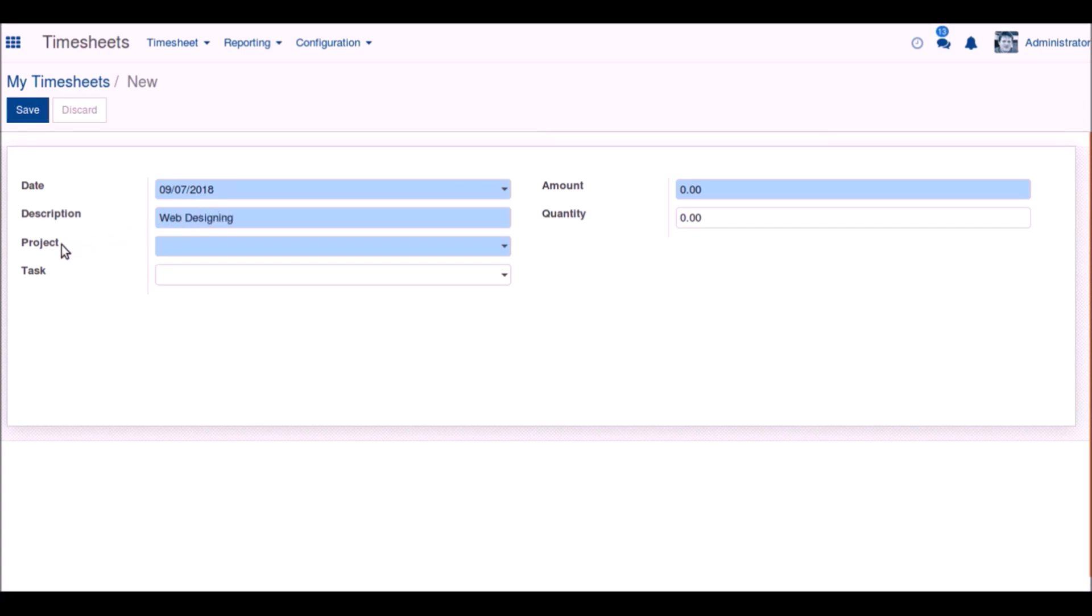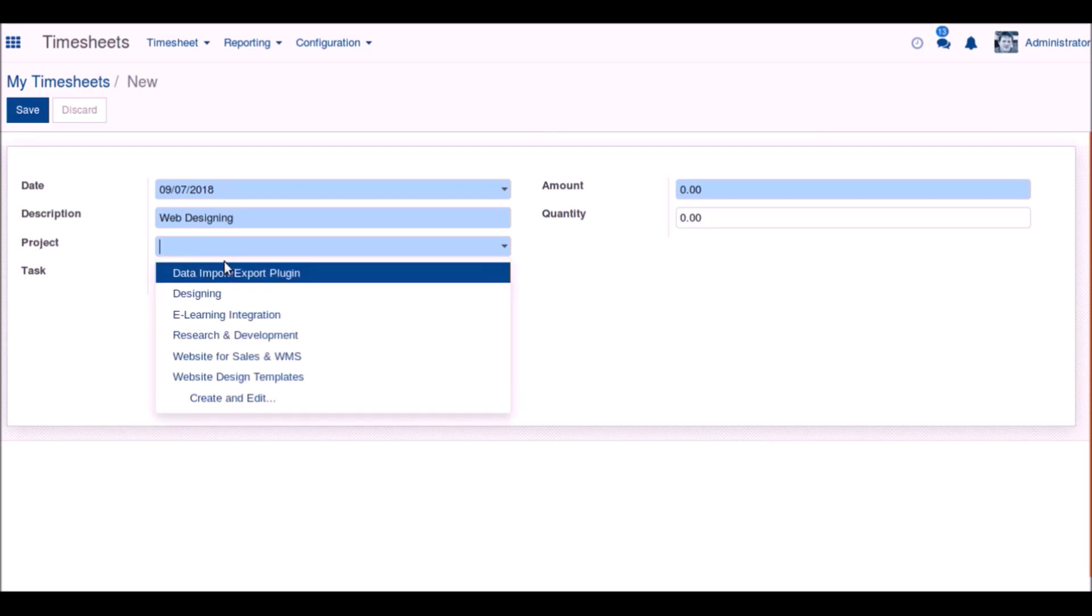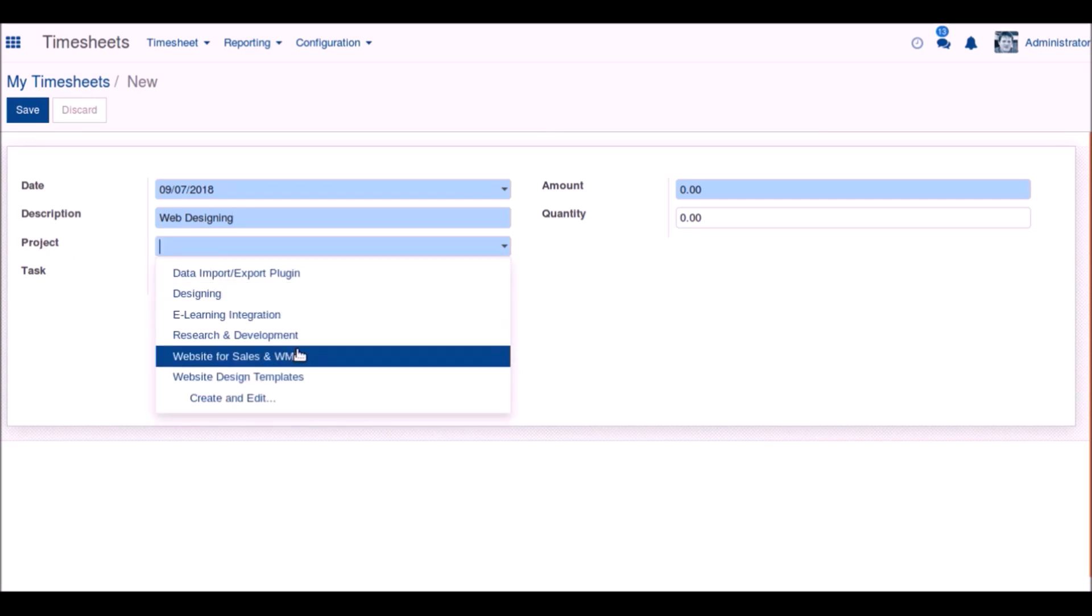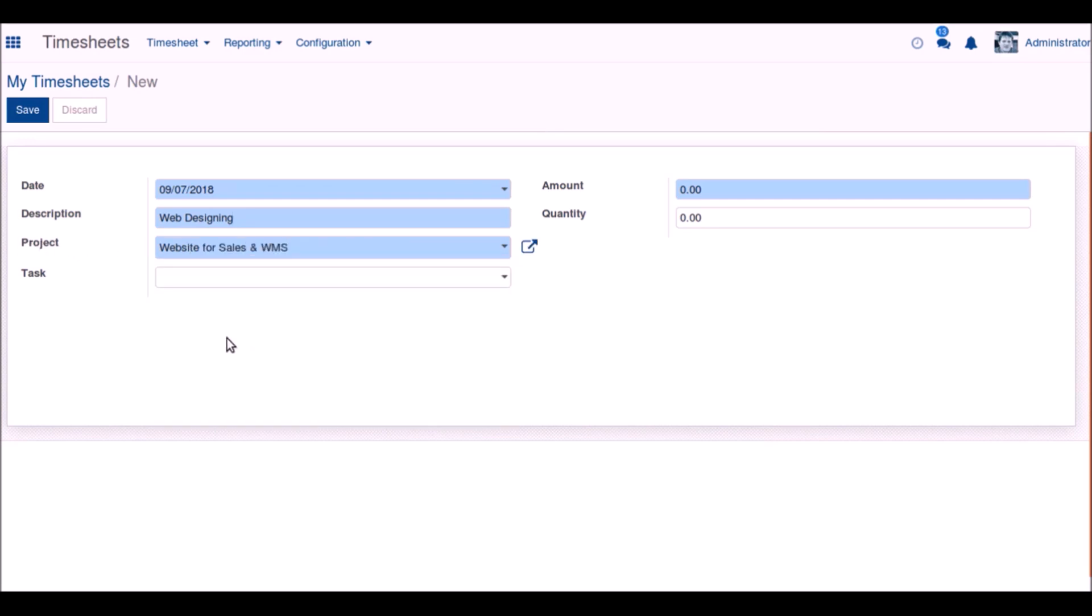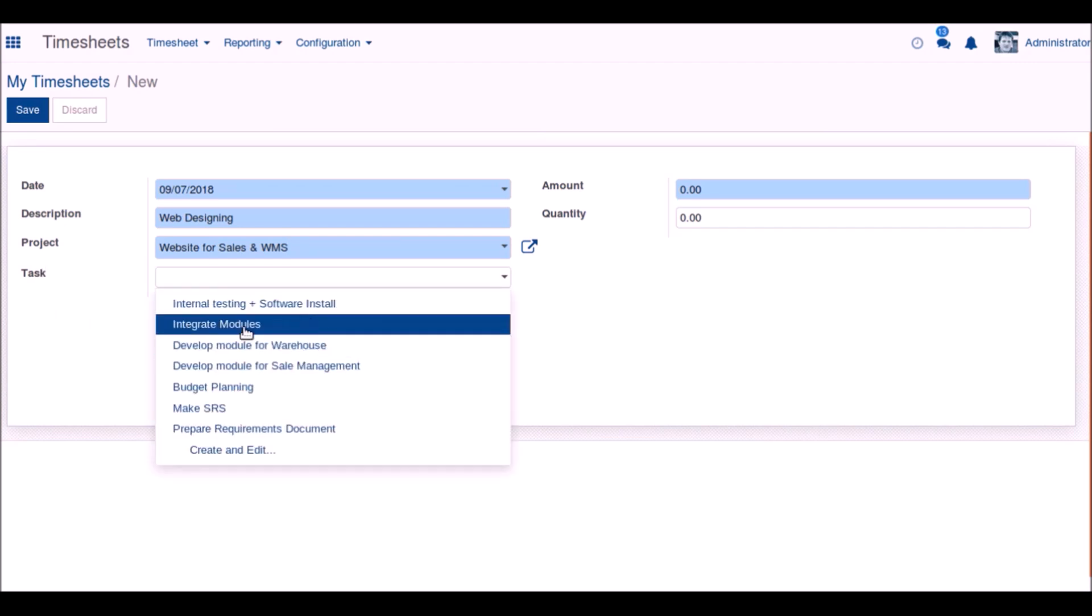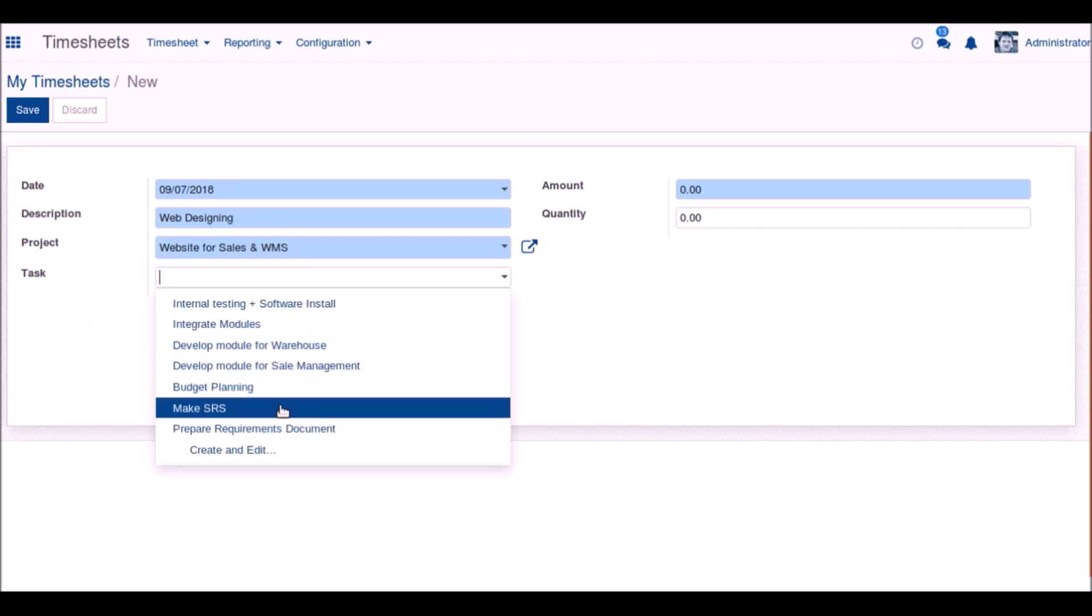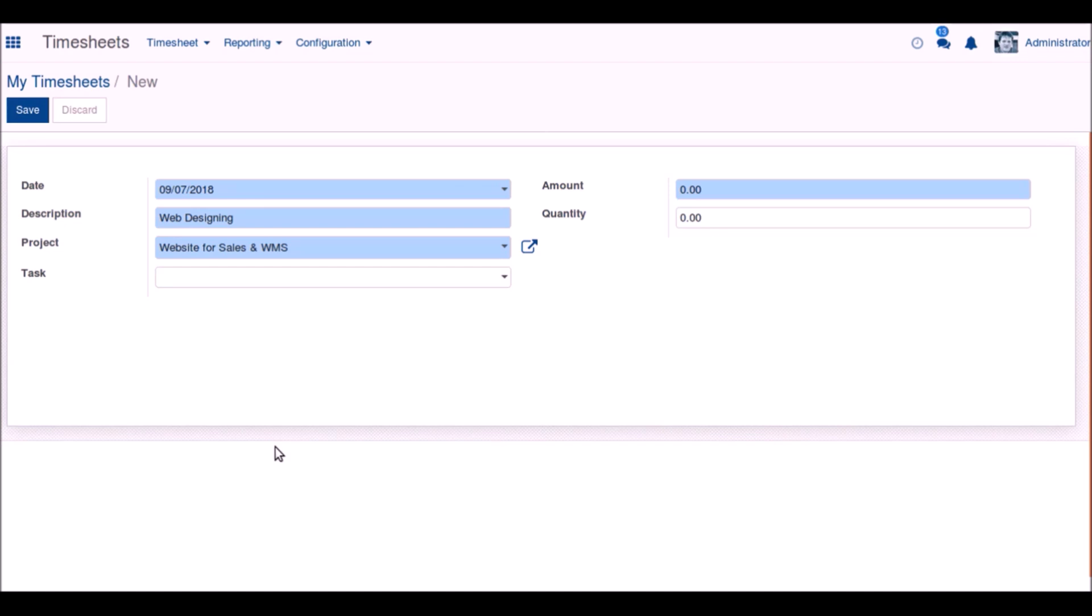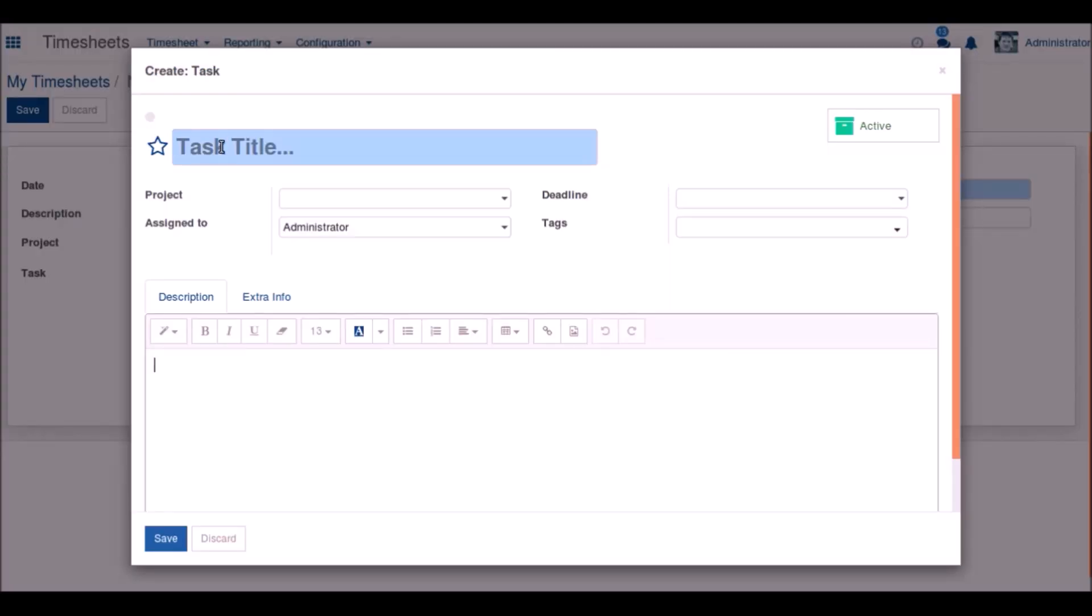Now choose the project that the timesheet is associated with, and accordingly the task that comes under that project. In case we need it, we can create a new task on the fly.